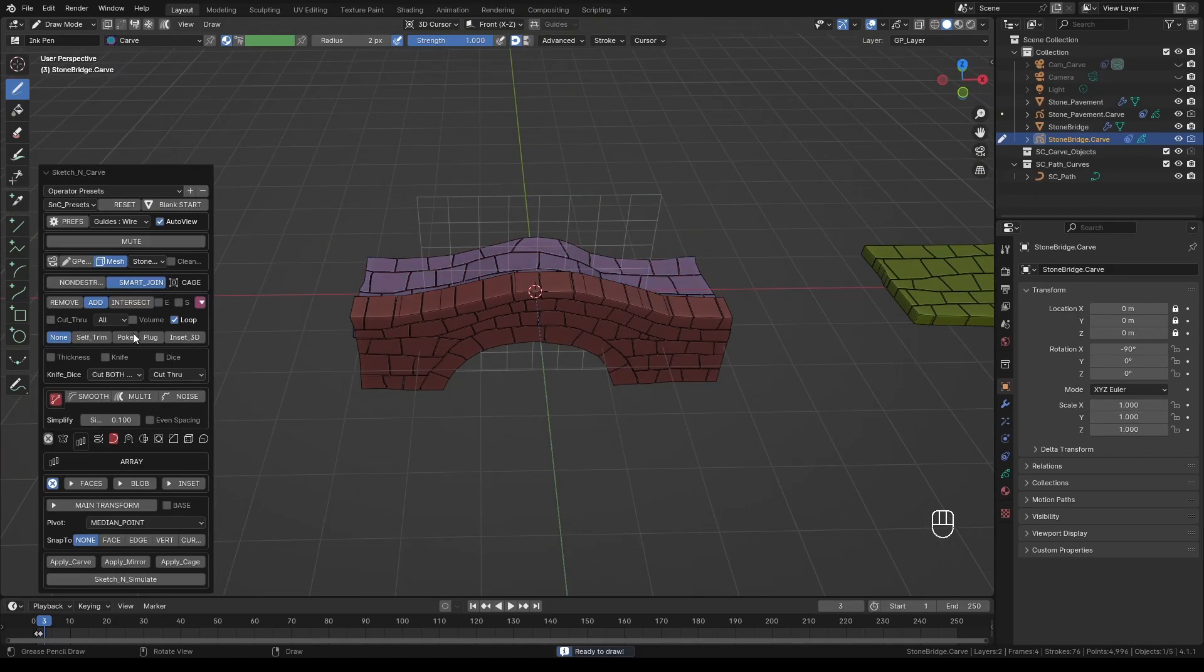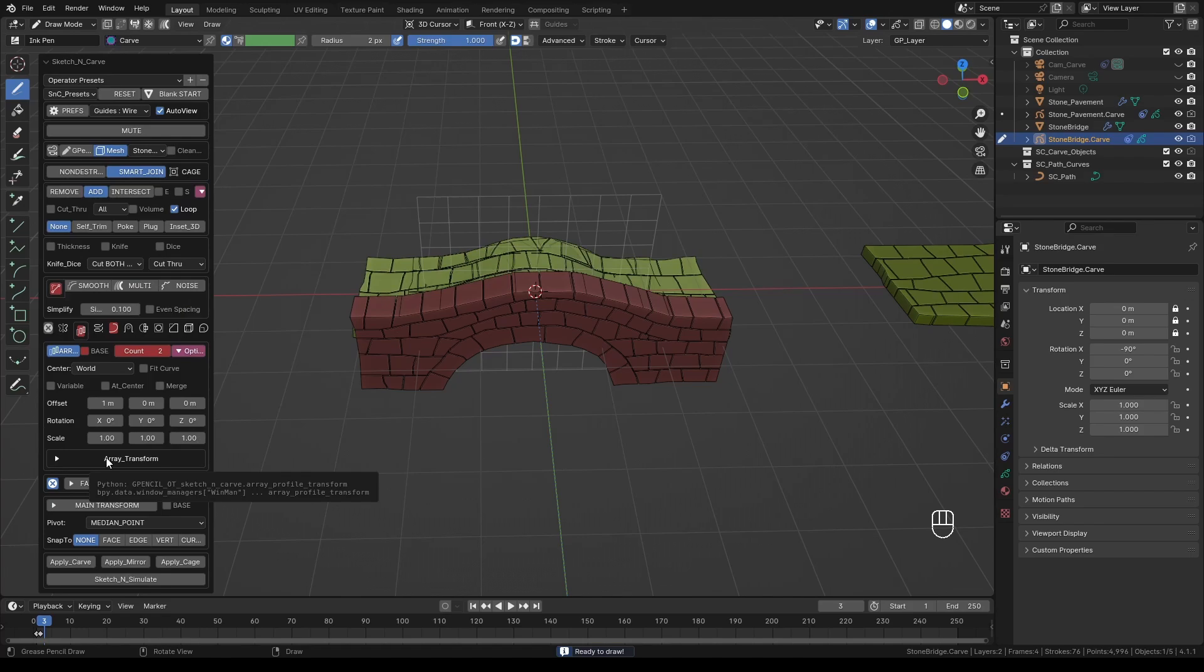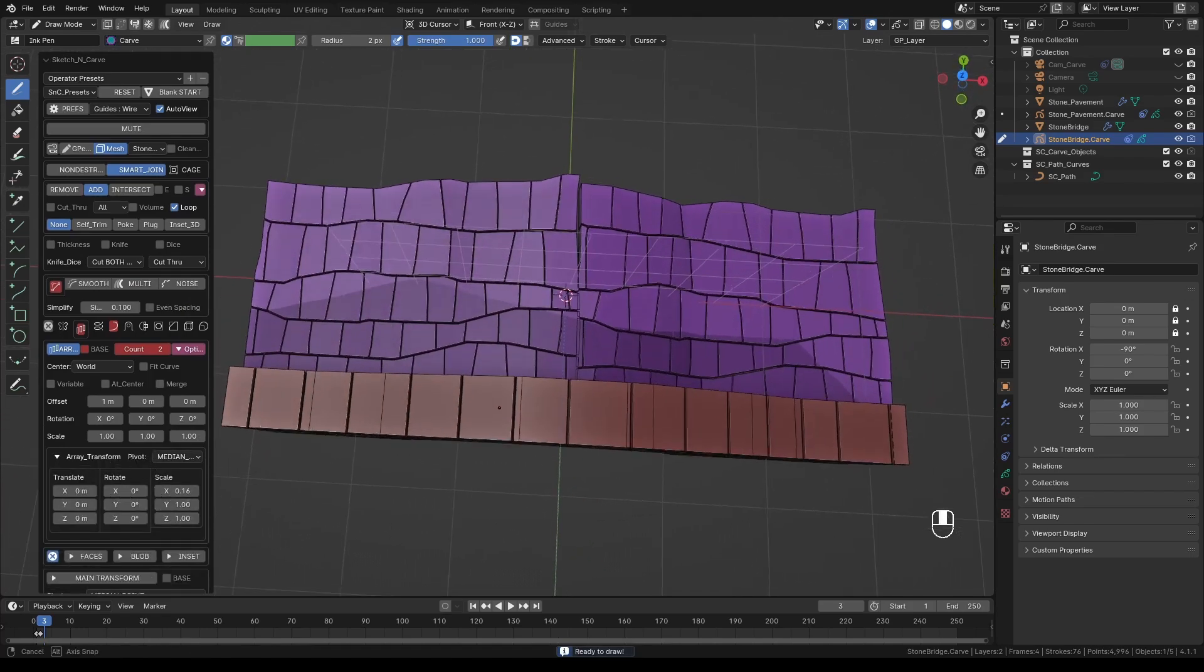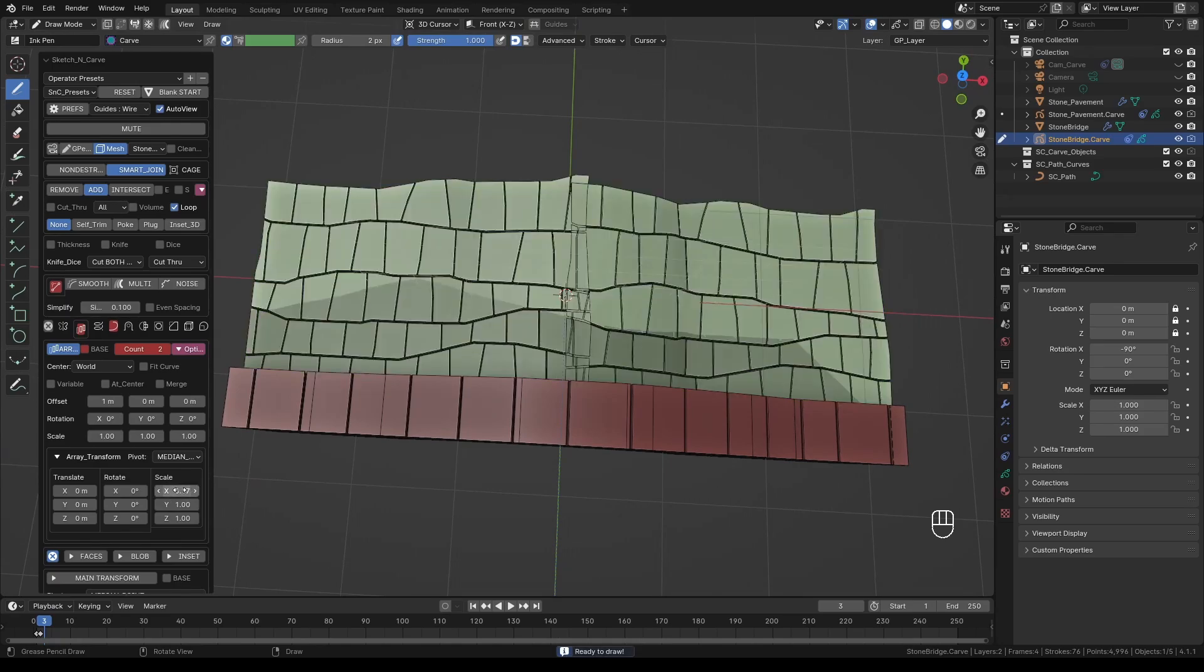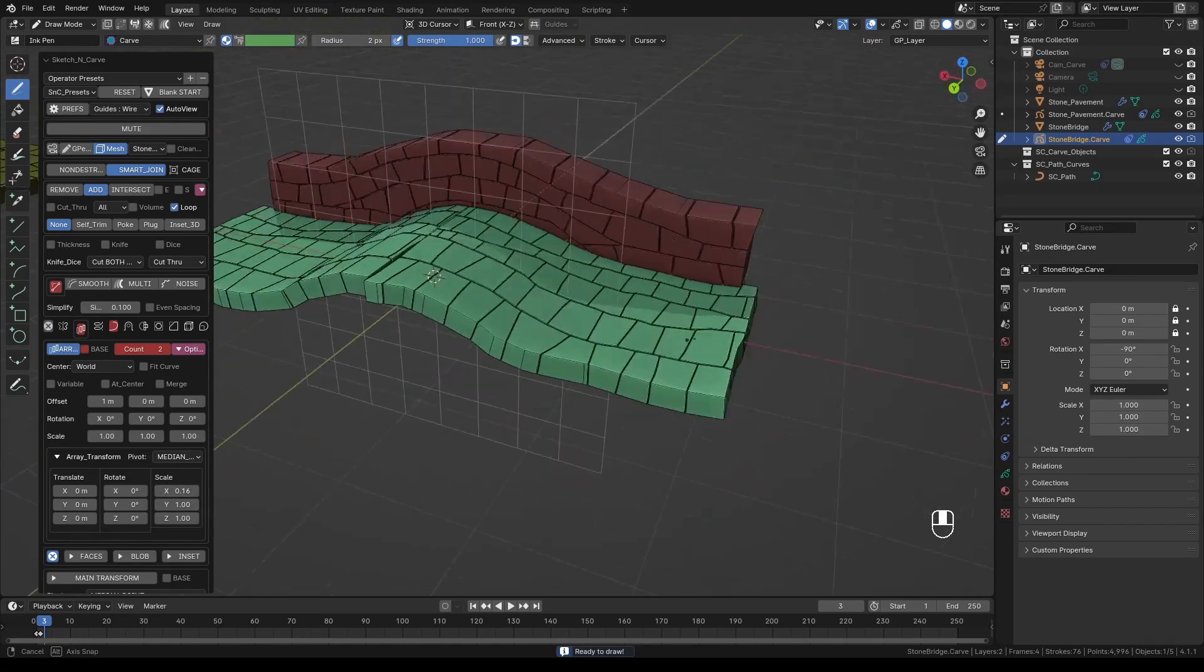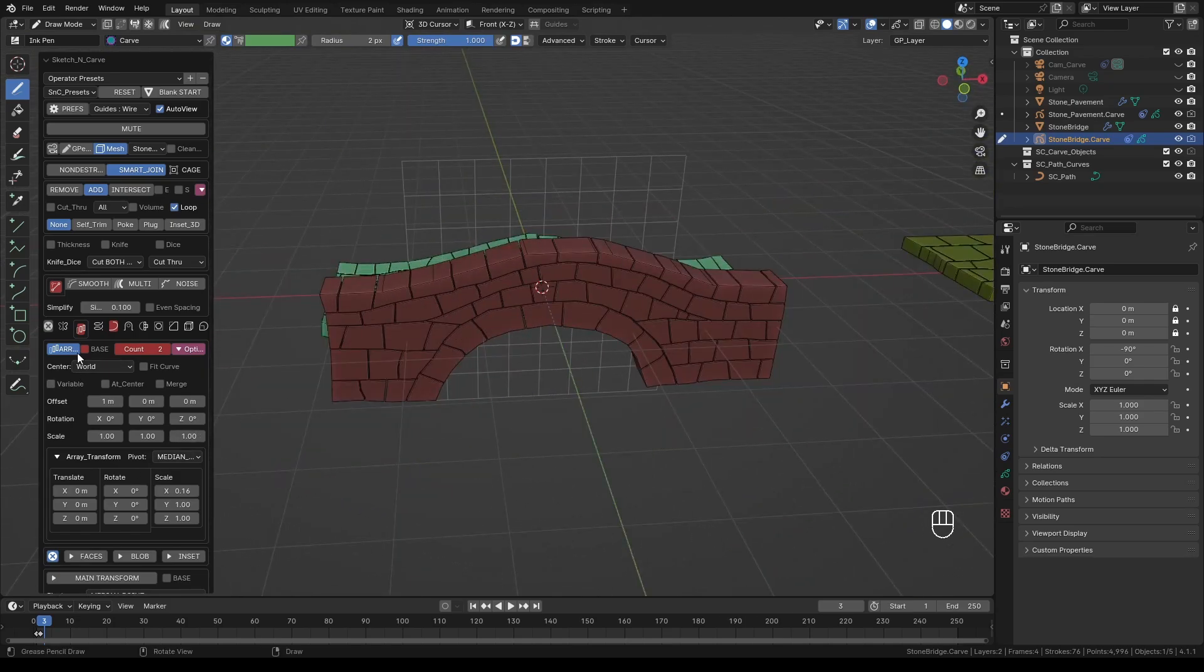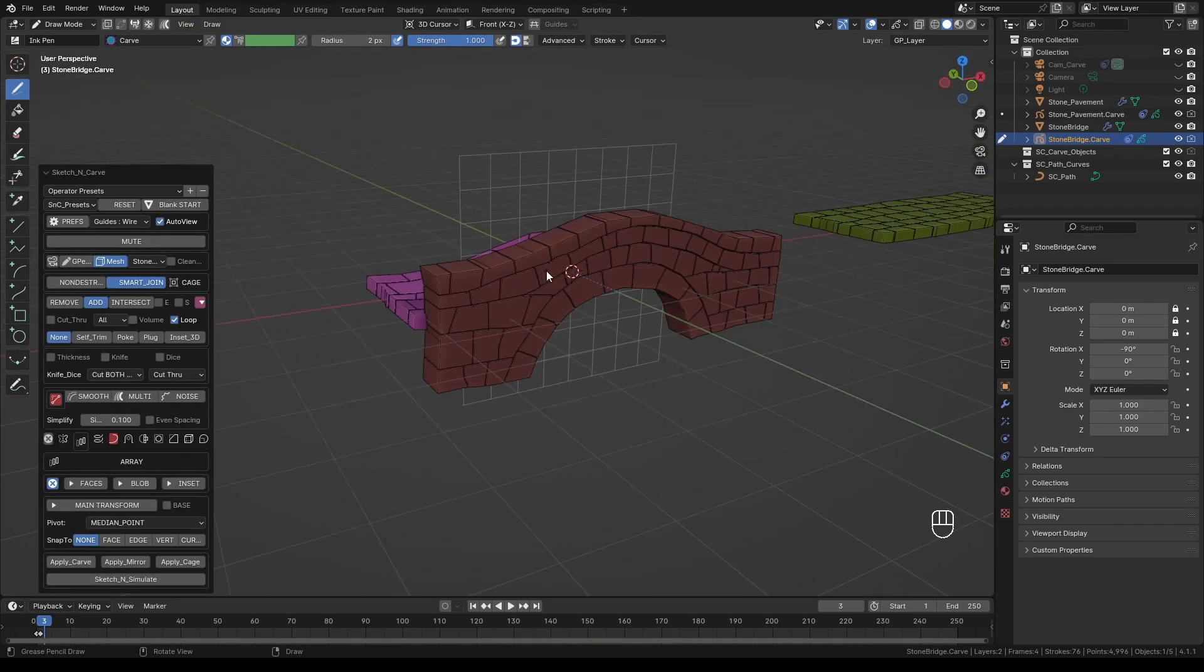At this point you could also use array to multiply the number of stones we have but because I didn't plan the drawing that way the two ends of the bricks or stones don't really line up so in this case I can't, but also I don't really need to.